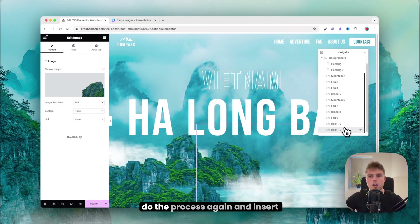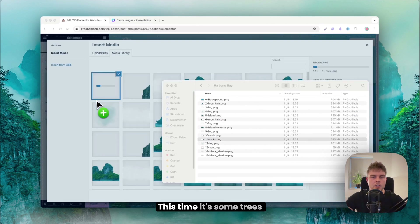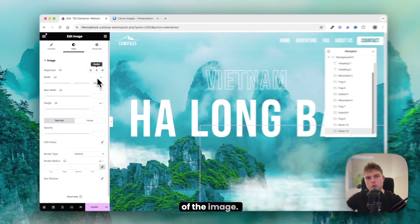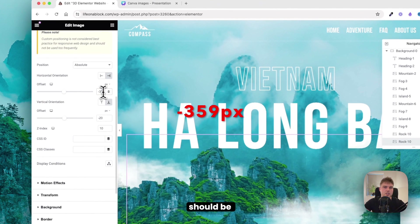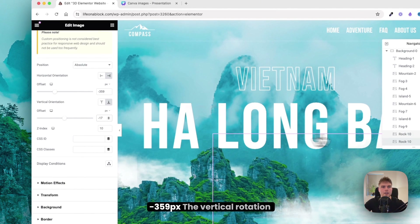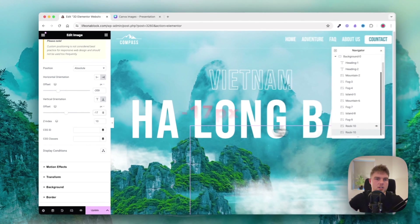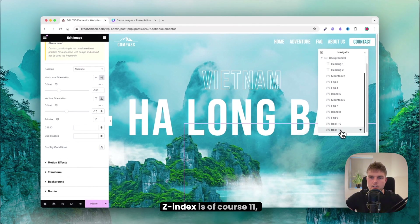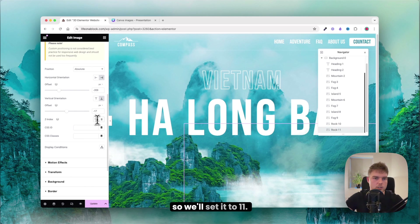Duplicate and insert the trees image, also to the right of the scene. Set horizontal rotation to minus 359 and vertical rotation to minus 17. Set index is 11.